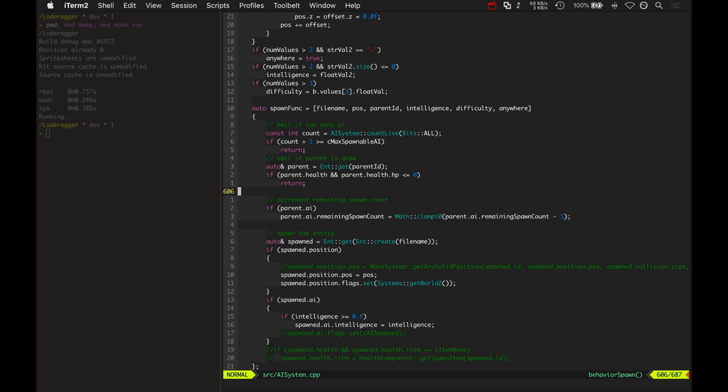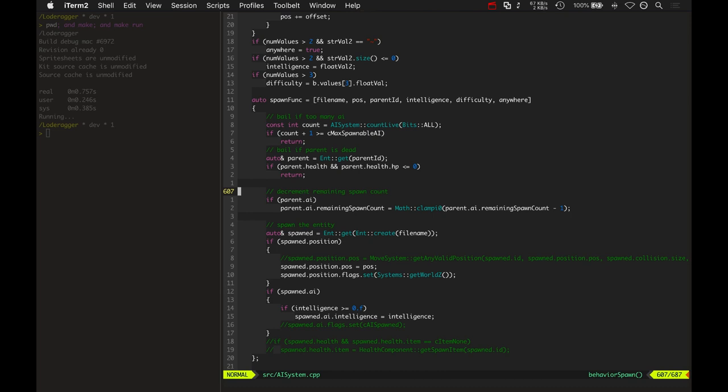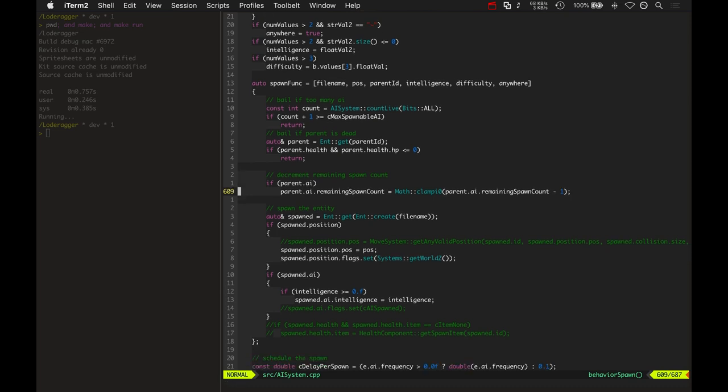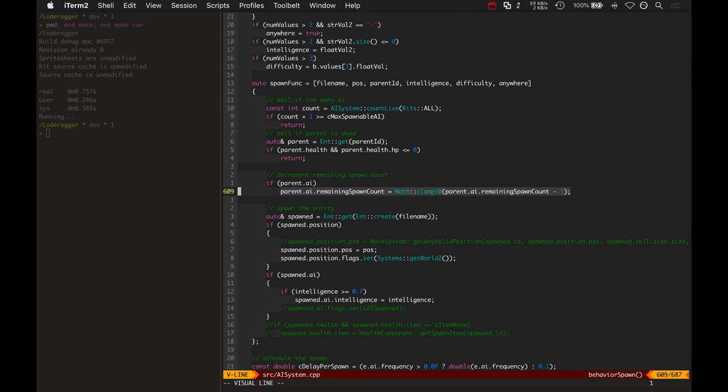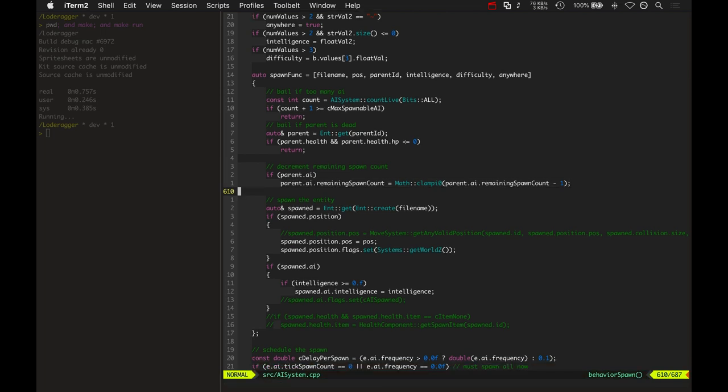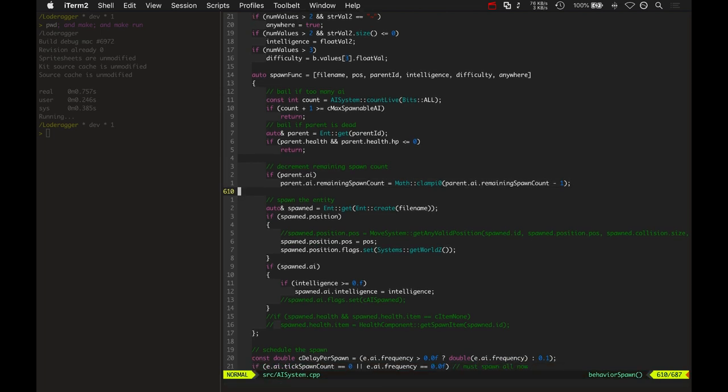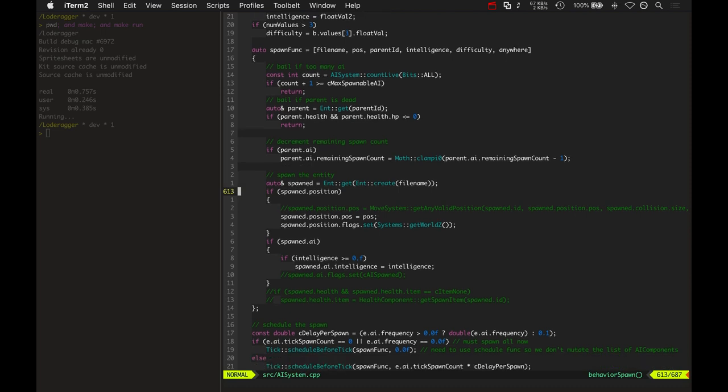So if this creep spawner had died during the meantime of this spawn funk being called, it wouldn't continue. And then it goes and it actually tracks how many spawns it's going to need and then decrements it when it's actually performing that spawn. So we can kind of keep track of that.